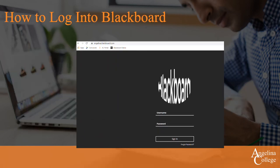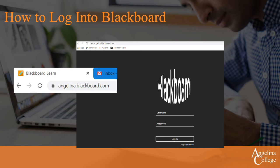Here is the Angelina Blackboard login page. You can also access this page directly by visiting www.angelina.blackboard.com.